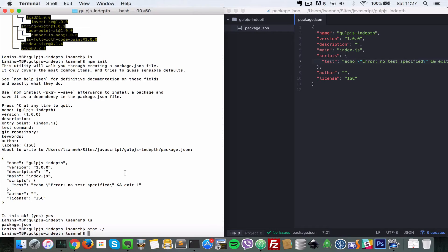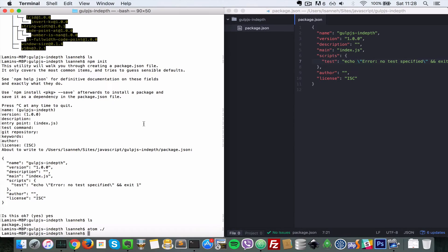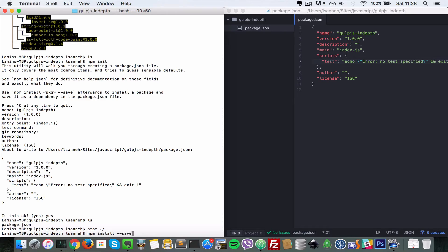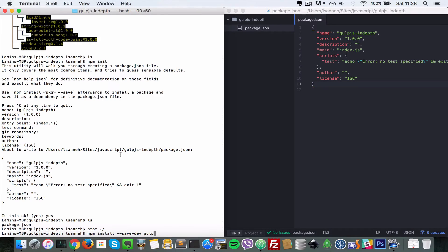So now let's install Gulp locally. As you can see in this Gulp.js in-depth folder, there's no npm packages. But if we do npm install dash dash save-dev and then we just do gulp, what that's going to do is it's going to add Gulp to the list of the packages here and it's going to install it locally. So I press enter now.